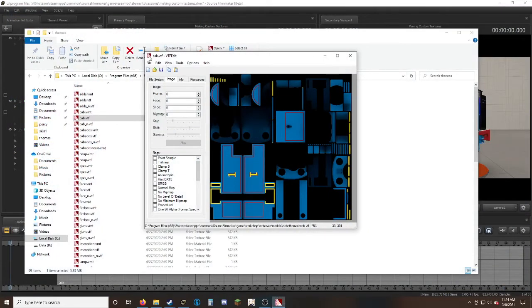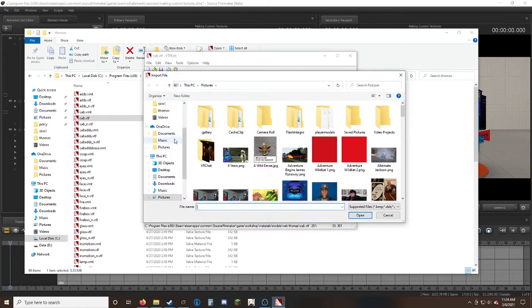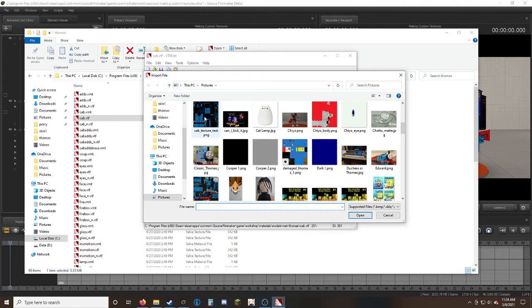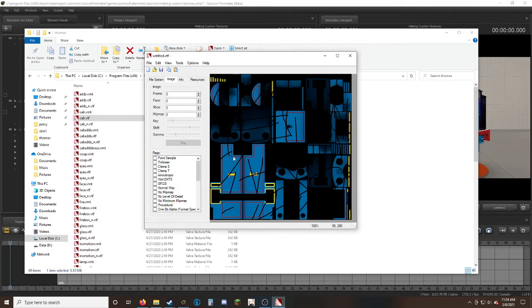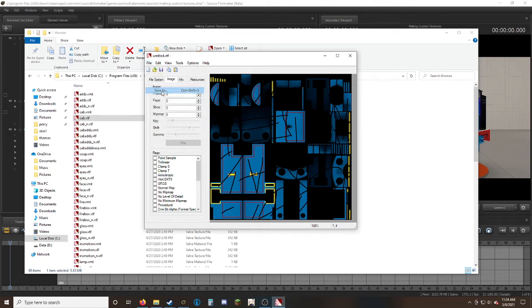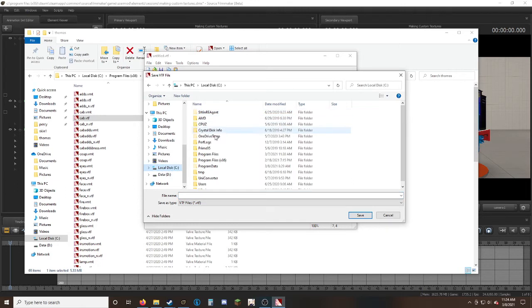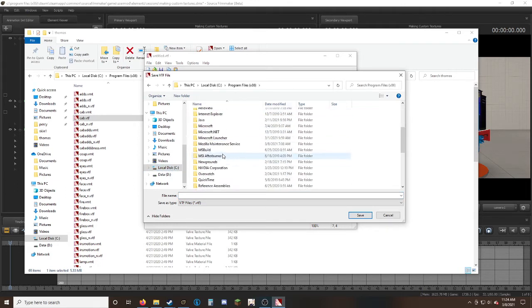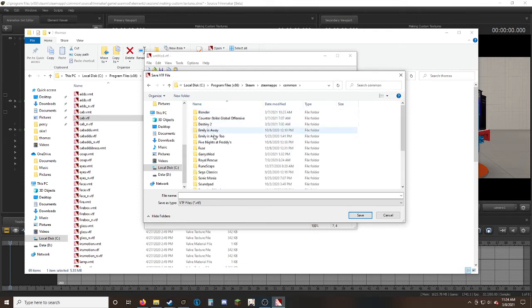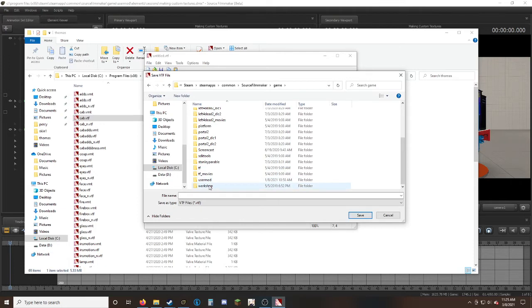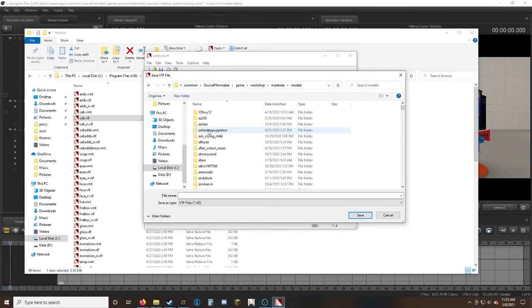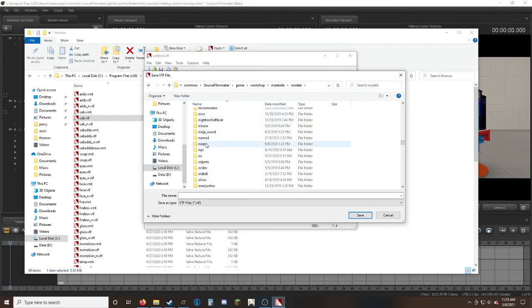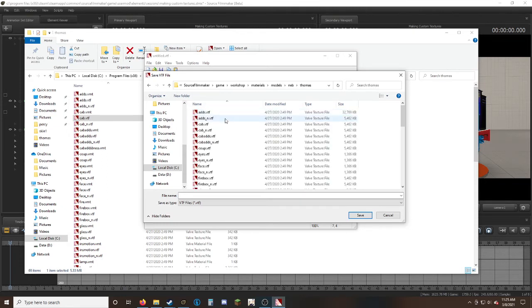To import the texture, go to the top left for File, click Import or control I, then look through Pictures and find that texture. For example, I use the cab texture test. Click OK, then click File and save as. We go back to the same place: Program Files x86, Steam, Steam Apps, Common, Source Filmmaker, game, workshop, materials, models, name of the creator.